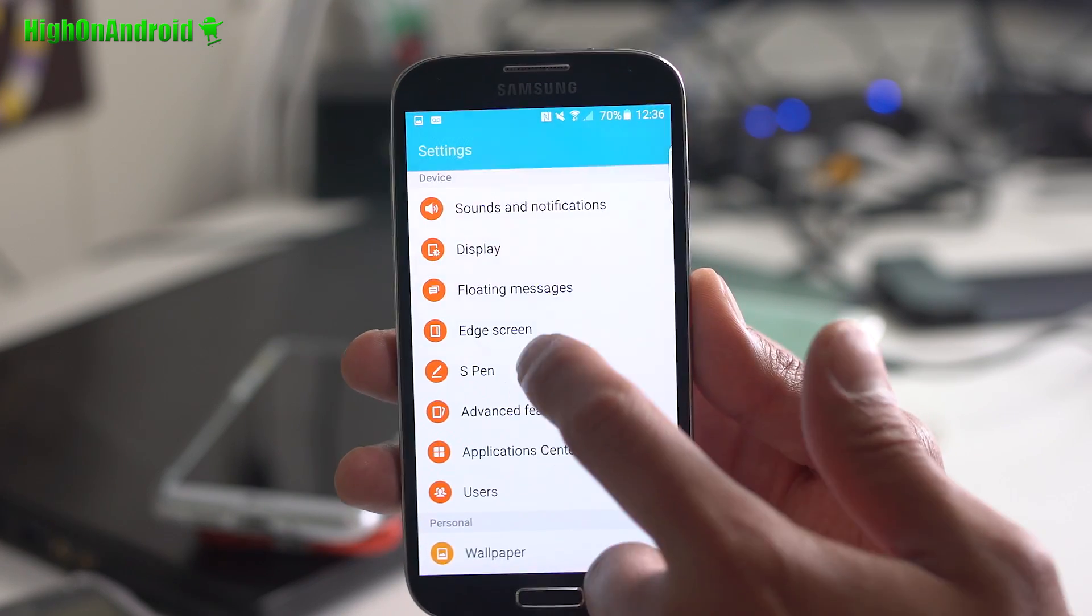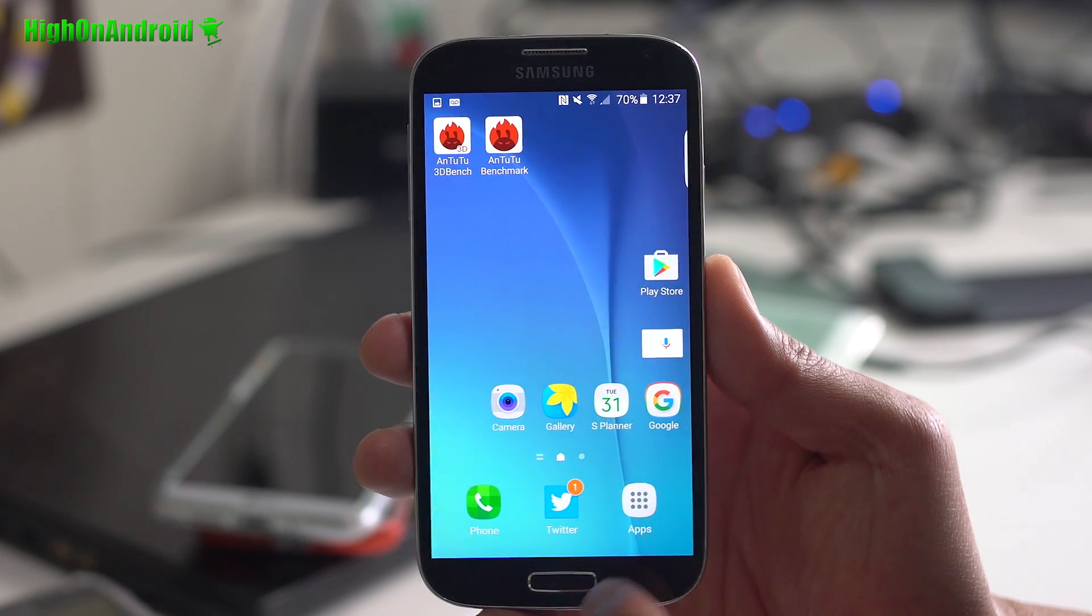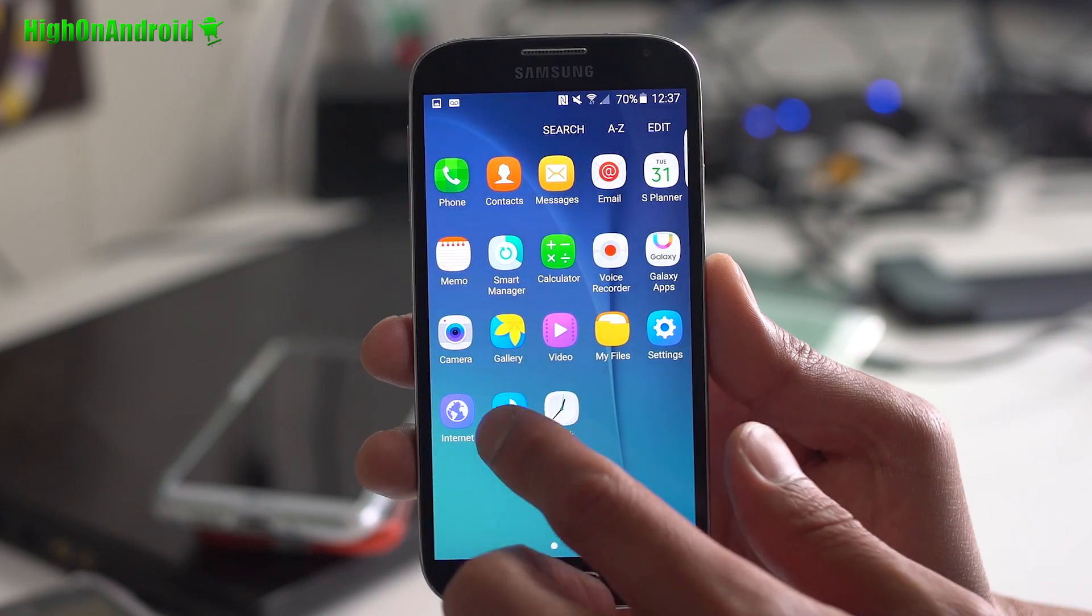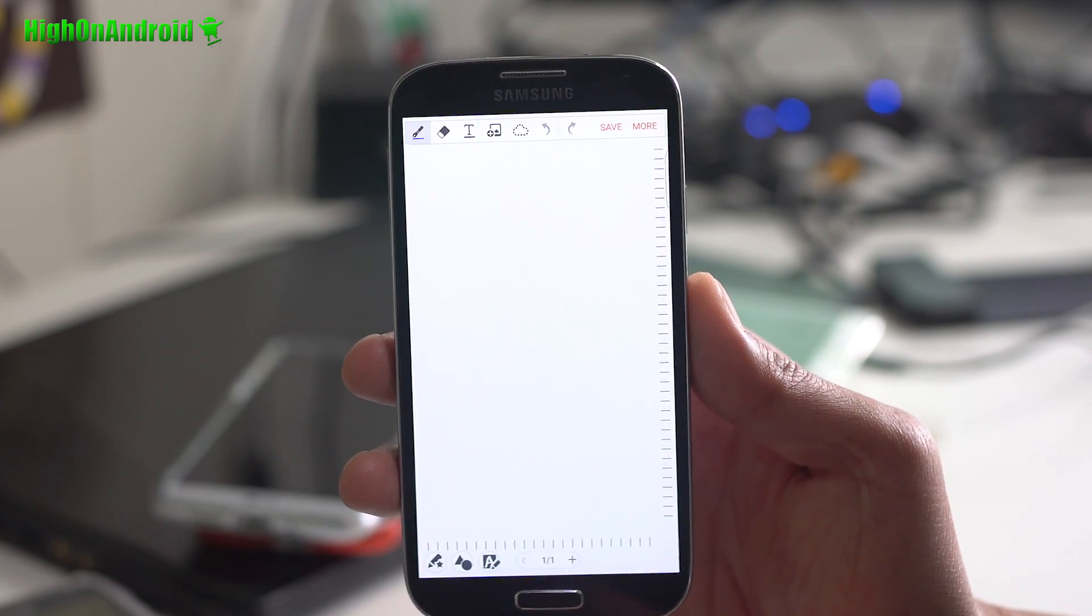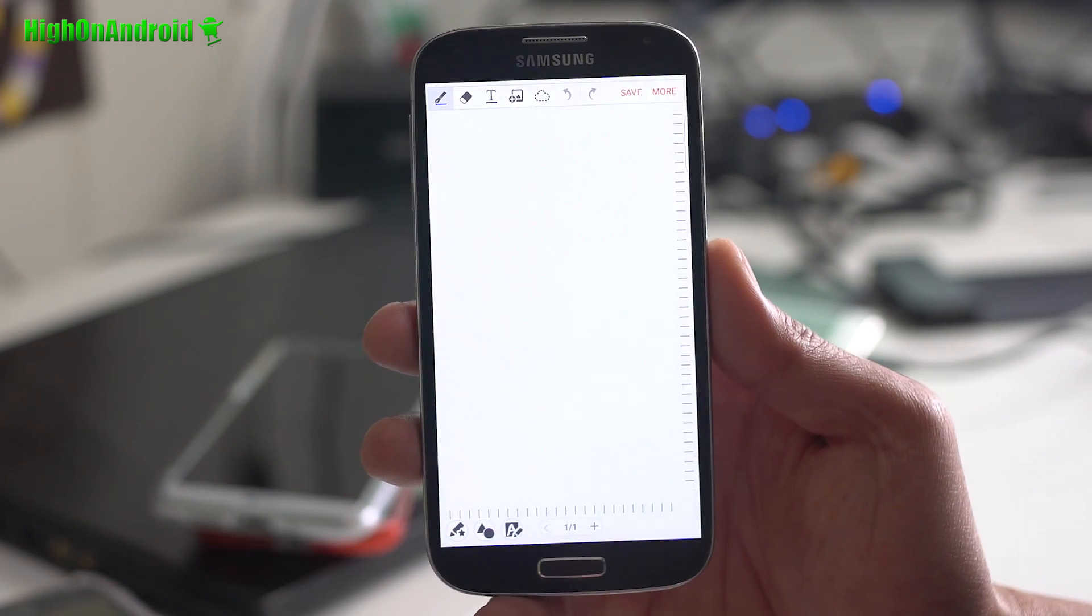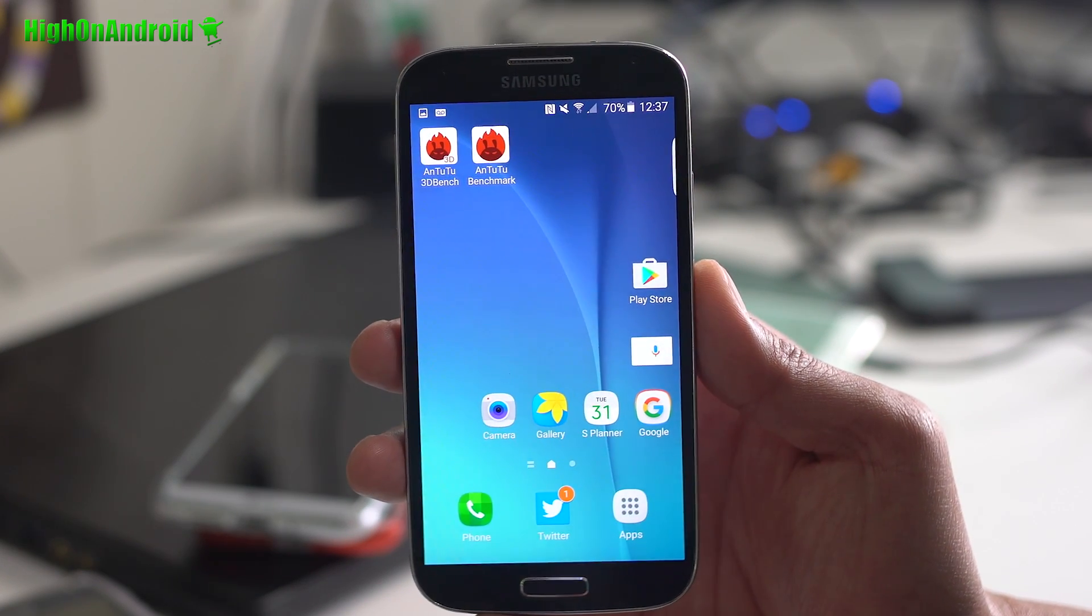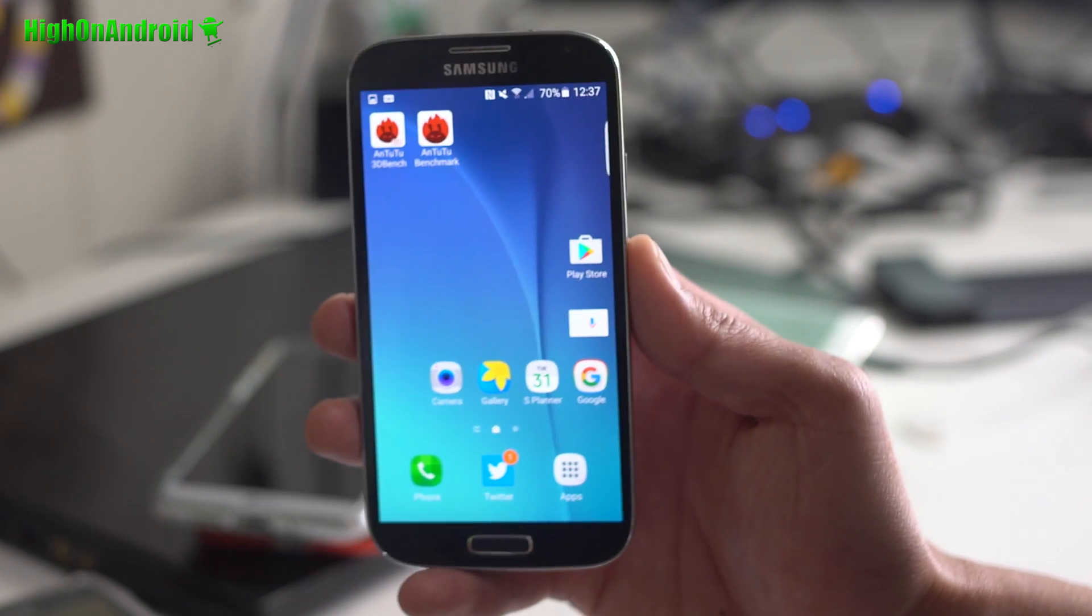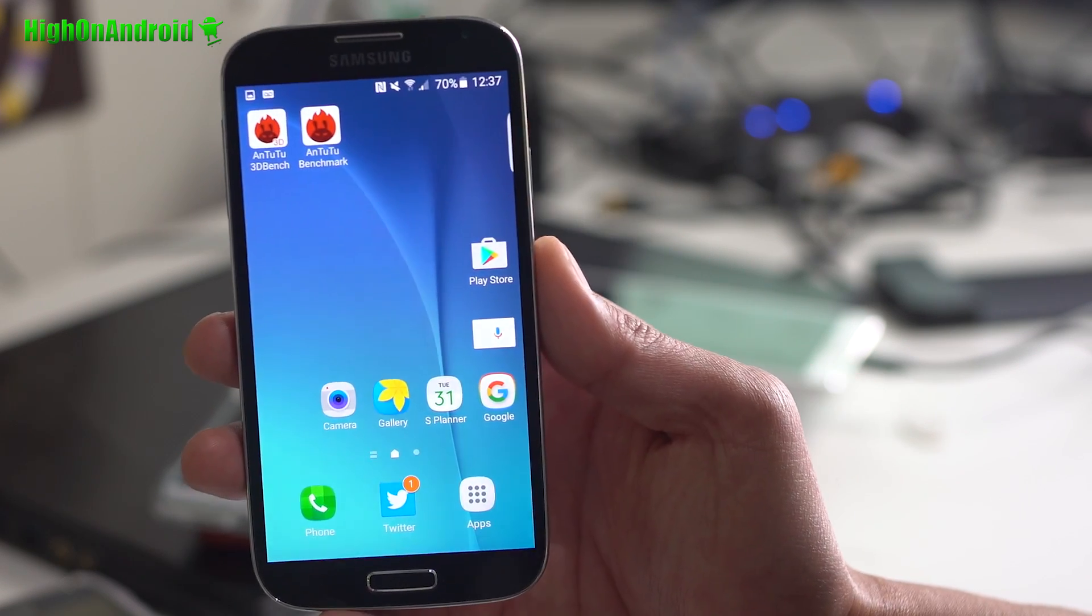It also comes with S Pen features. That actually doesn't work because you don't have an S Pen. It comes with an S Note app, but I can't write with it because obviously I don't have an S Pen. Now, there may be a way to make it work with your hand eventually, but I think that's something the ROM developer is working on.